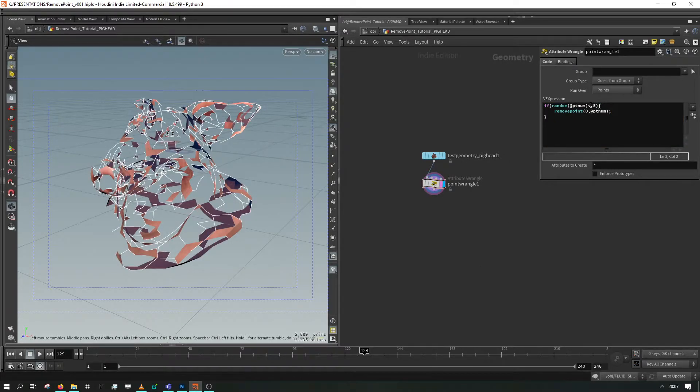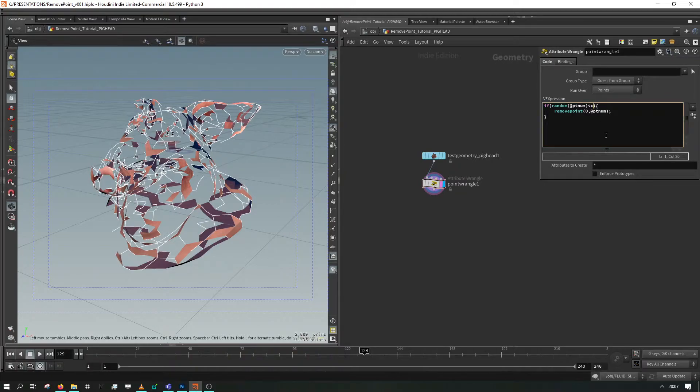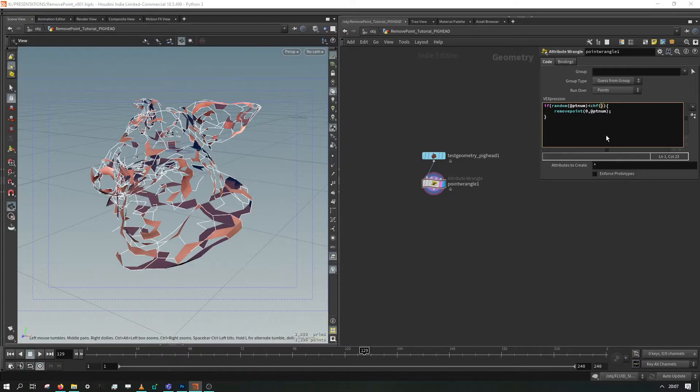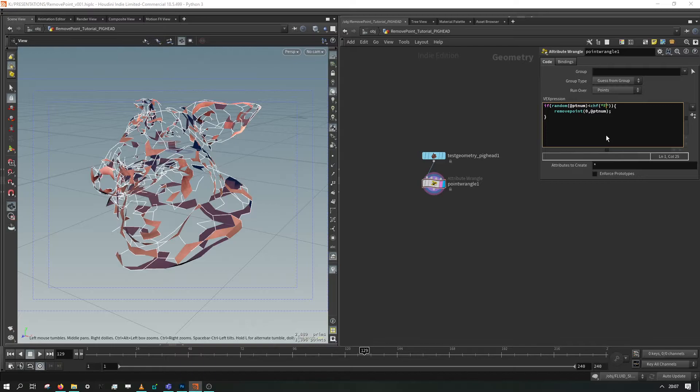But what we could do here instead is to put in a channel. So we'll put in a chf which is channel float, open and close brackets, put in two quotation marks and give this a name. So I'm going to call this filter.